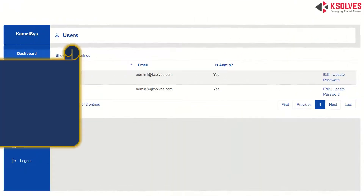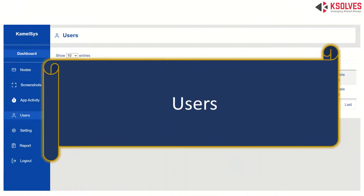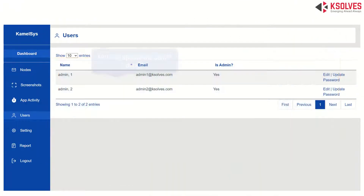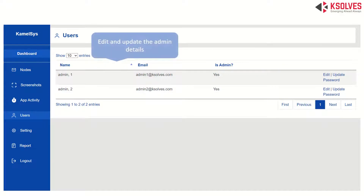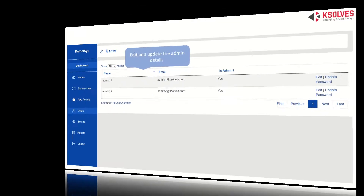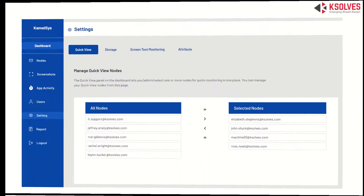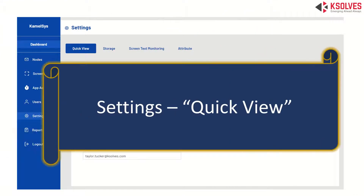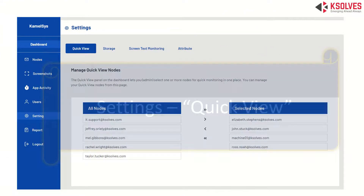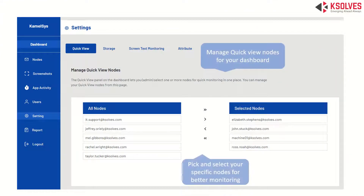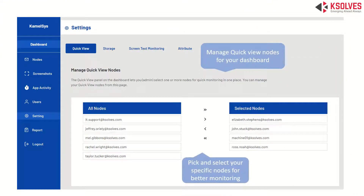Next is the User menu, where you can edit and update any admin details. Next is the Settings section, which involves four sections. The first involves managing the quick-view nodes for your dashboard — selecting specific nodes for better monitoring on your single-use dashboard.